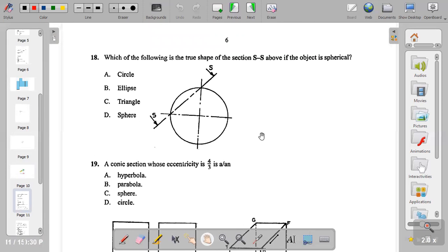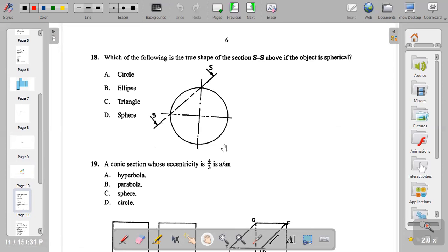Question eighteen: which of the following is the true shape of section SS if the object is spherical? When you cut a sphere, what you get is a circle, not an ellipse — this is a common mistake students make. The true shape of section SS is a circle, because it's a sphere. When you cut it at any point, even horizontally, you always get a circle.